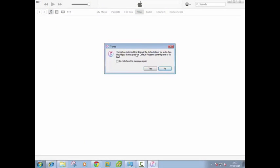iTunes has detected that it is not the default player for audio files. Would you like to go to default programs control panel to fix this? And I'll say no.